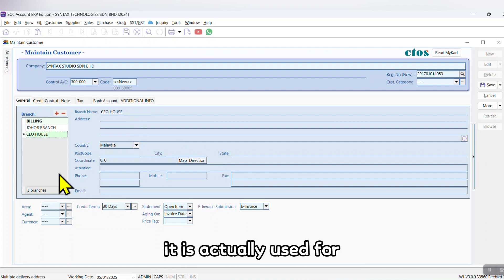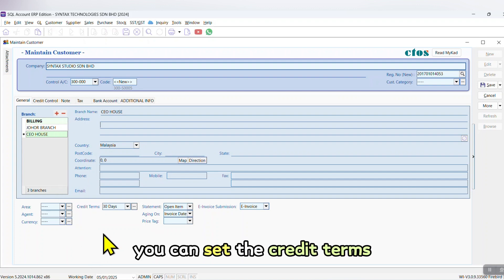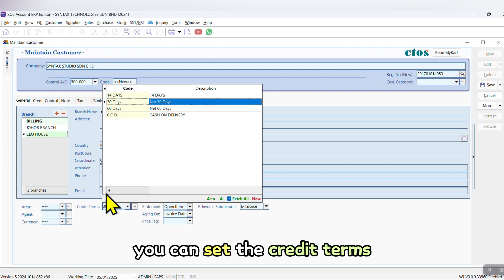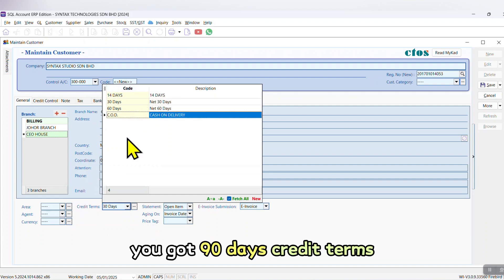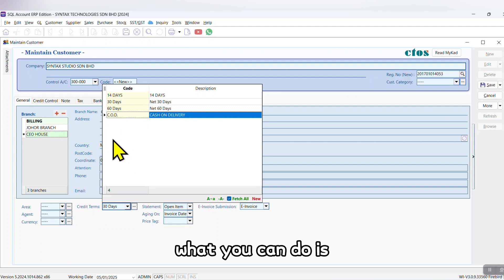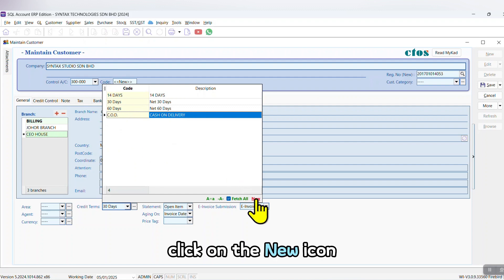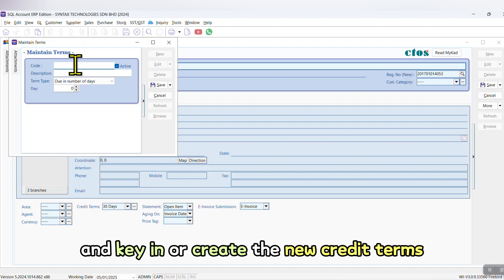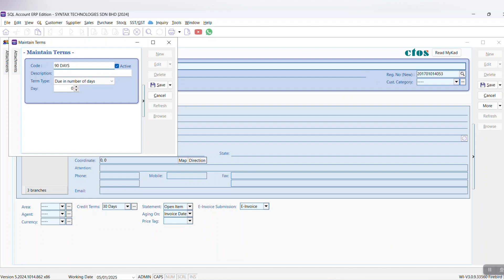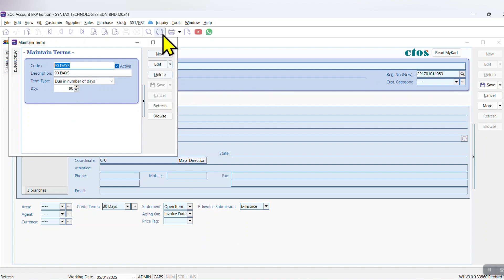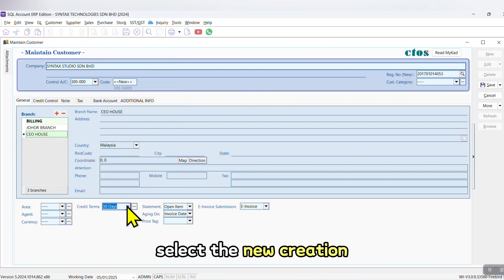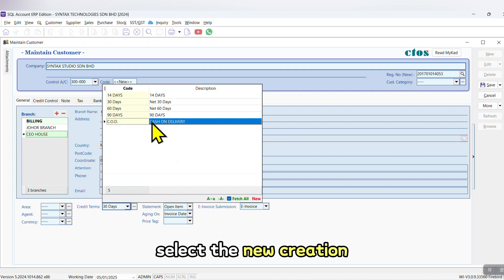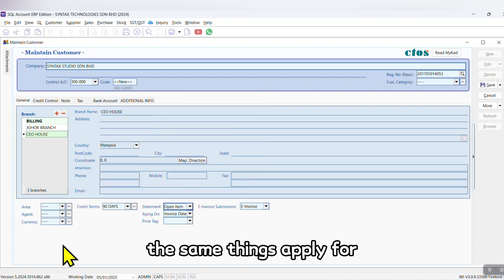Over here you can set the credit terms. Let's say you got 90 days credit terms but it is not available. What you can do is click on the New icon and key in or create the new credit terms. Number of days, just put 90, save it, close, and you're able to select the new creation. The same things apply for other criteria.